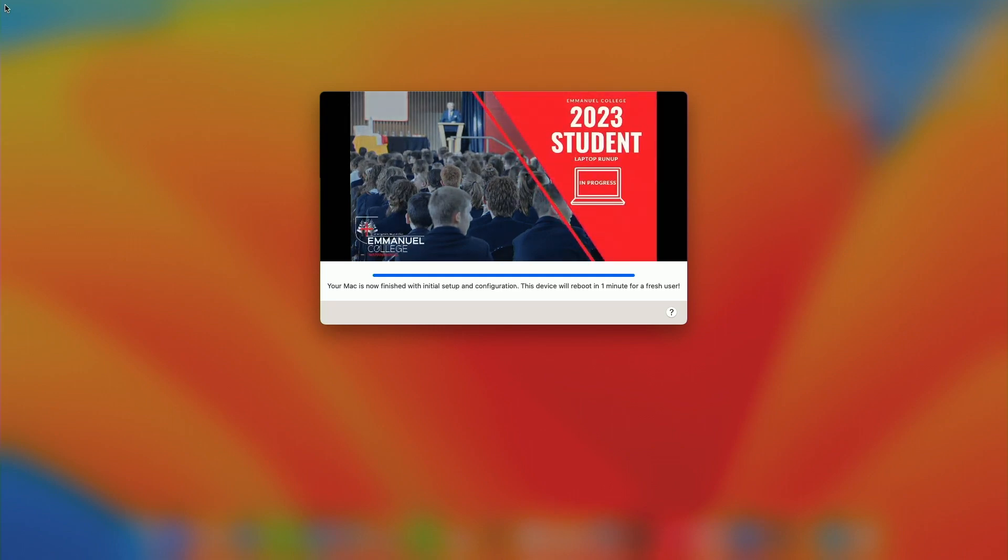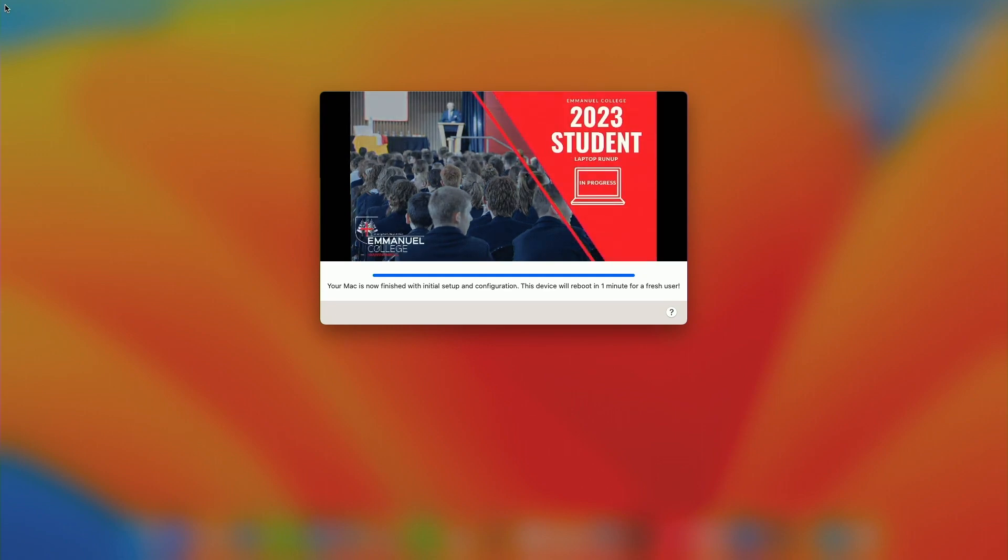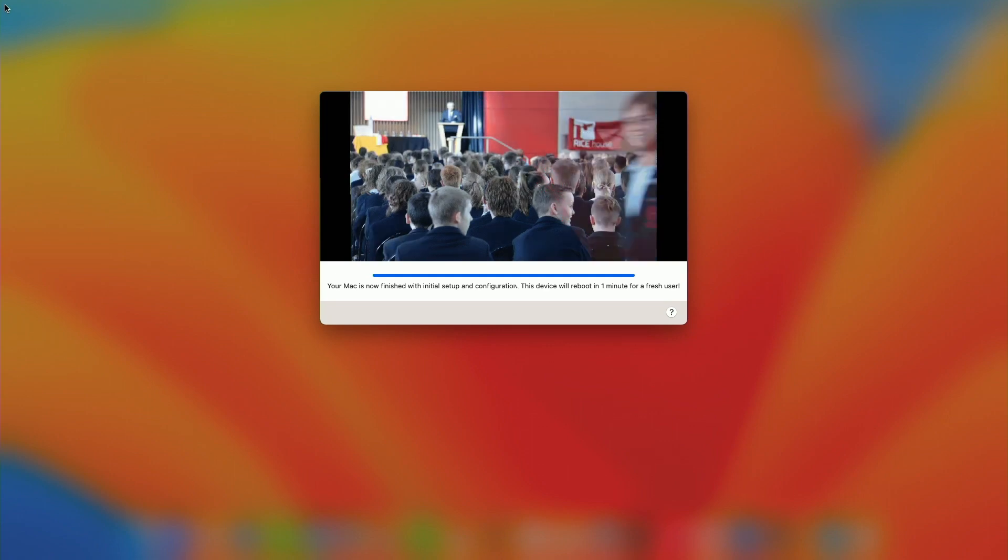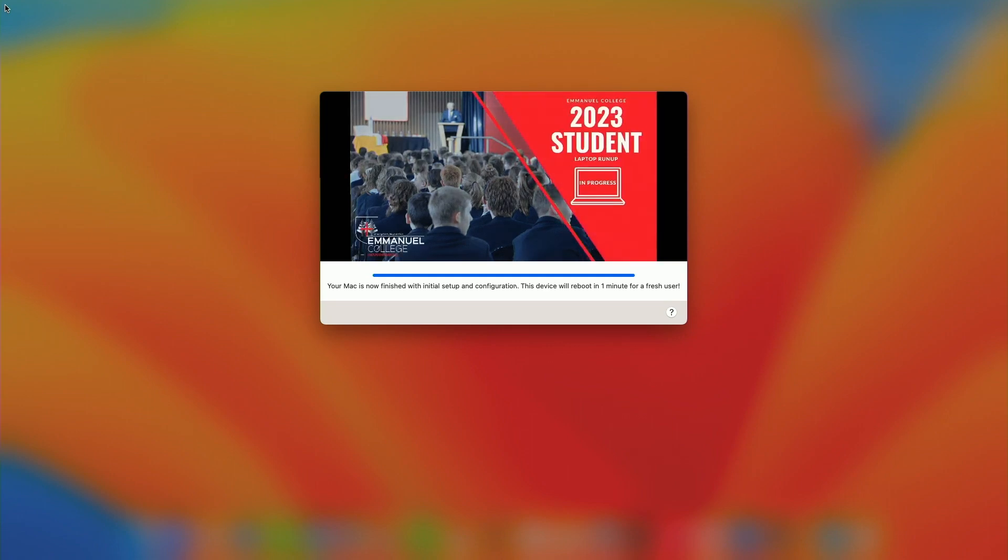Uninstalling, turning off the auto login, and then it will reboot to a fresh user login.